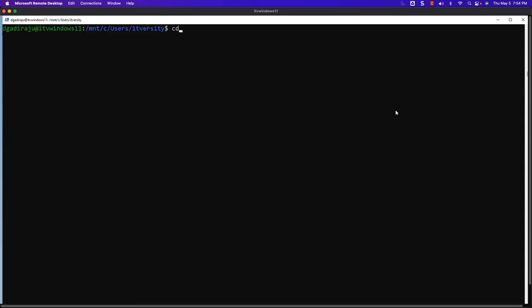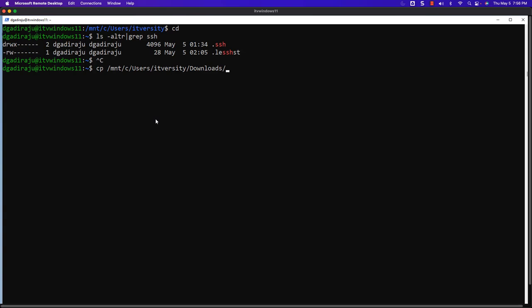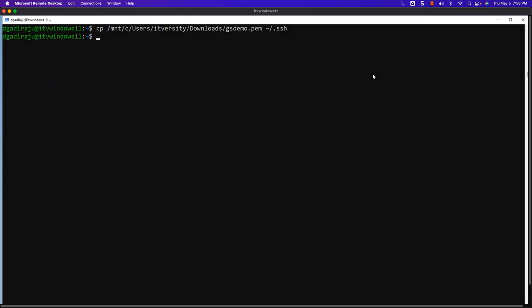Let me run `cd` to go to the home directory of the user in this Linux-based system. Let me say `ls -altr | grep ssh` to confirm whether the .ssh folder is there. If you do not find the .ssh folder, you should be able to run `ssh-keygen` and hit enter whenever it prompts — eventually the folder will be created. As I have the .ssh folder already, I will run the `cp` command to copy gsdemo.pem from `/mnt/c/users/itversity/downloads/gsdemo.pem` to `~/.ssh`. The file is now copied.